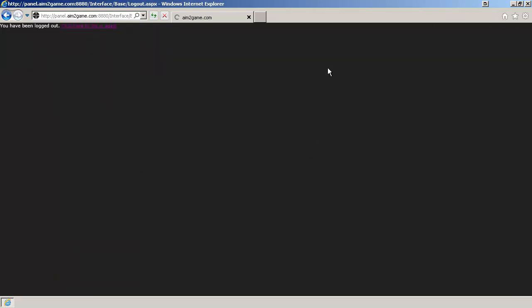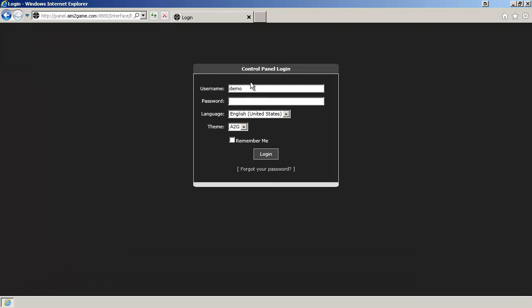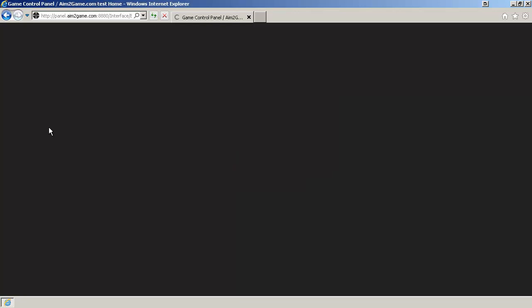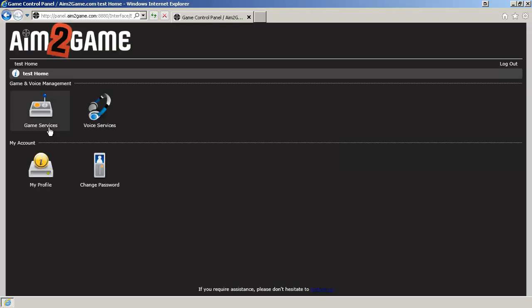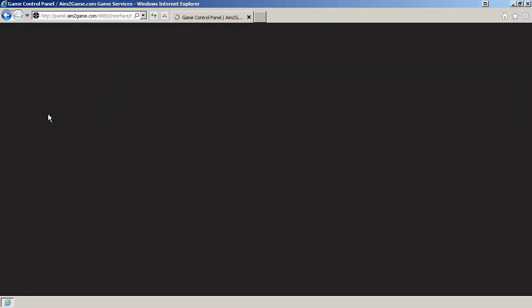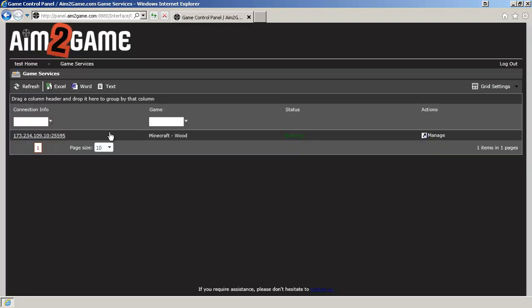Now the user can log in as you normally would through the Game Control Panel, simply by logging in with the details you just gave them. They can go to Game Services, and they have the same access as you do. If you have any questions, feel free to contact support and we'll help you out.